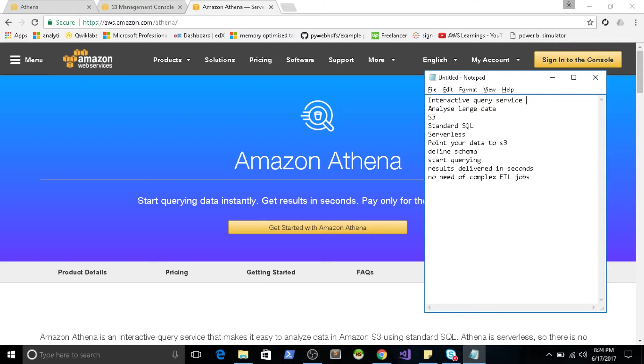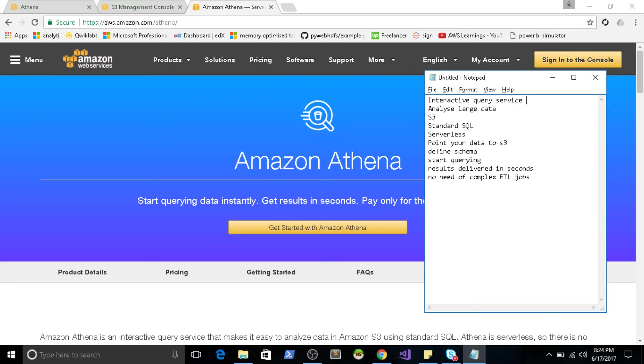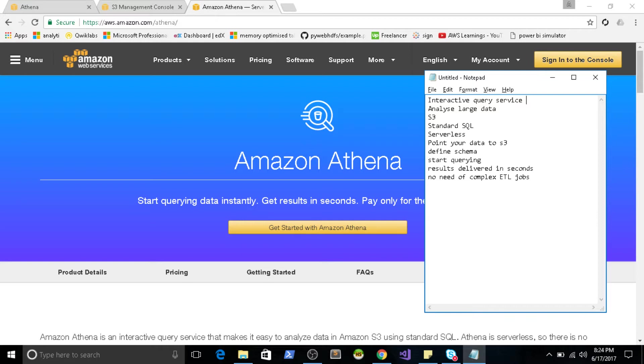You just point your data to S3 and the results are delivered in seconds. So you don't have to wait for a lot of time to deliver the results. And you don't need to have the programming skills to write data analysis and all of that.